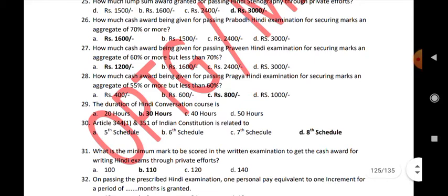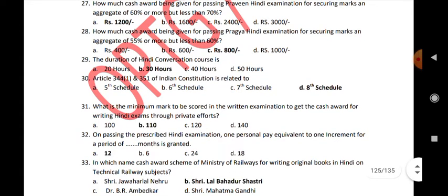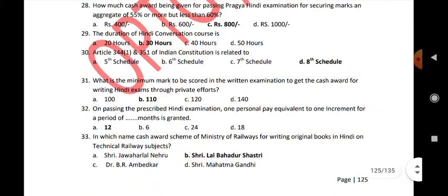The duration of Hindi conversation course is 30 hours. Articles 334 and 351 of the Indian Constitution are related to its schedule. What is the minimum marks to be scored in the written examination to get the cash award for writing Hindi exam through private efforts? 110. On passing the prescribed Hindi examination, one personnel pay equivalent to one increment for a period of 12 months is granted.